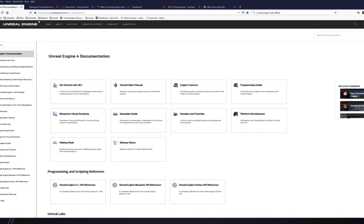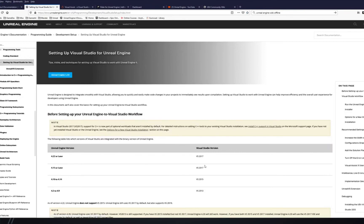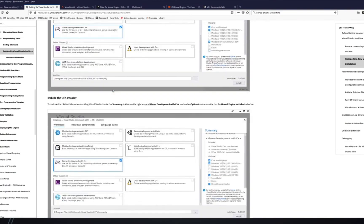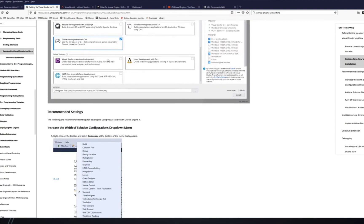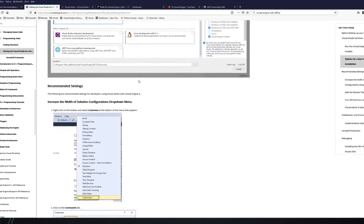I expect you to have at least an IDE installed. There are two IDEs I could recommend. If you want to use Visual Studio, mostly 2017 is used though there is some support for 2019. There are videos on YouTube on how to install it, and here's the official 'Setting Up Visual Studio' documentation that explains what components you need to install.